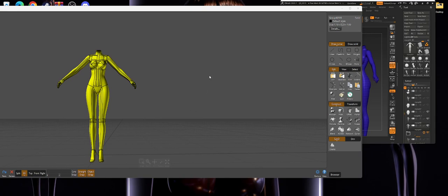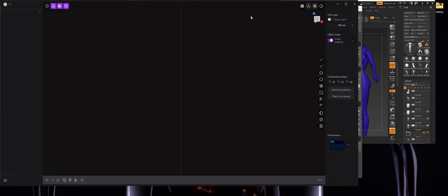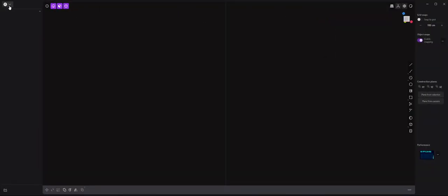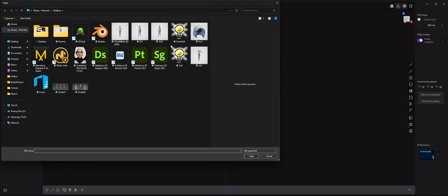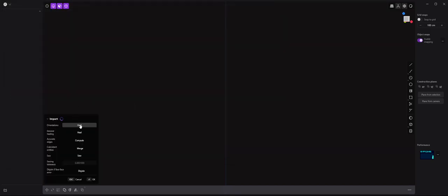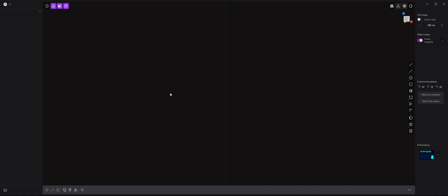One second, there we go. So we're going to go in here, we're going to import our Gwen suit, we're going to go to Heal, hit OK, and it's going to take a second to calculate because again it is calculating the edges - it's calculating what it's trying to read.